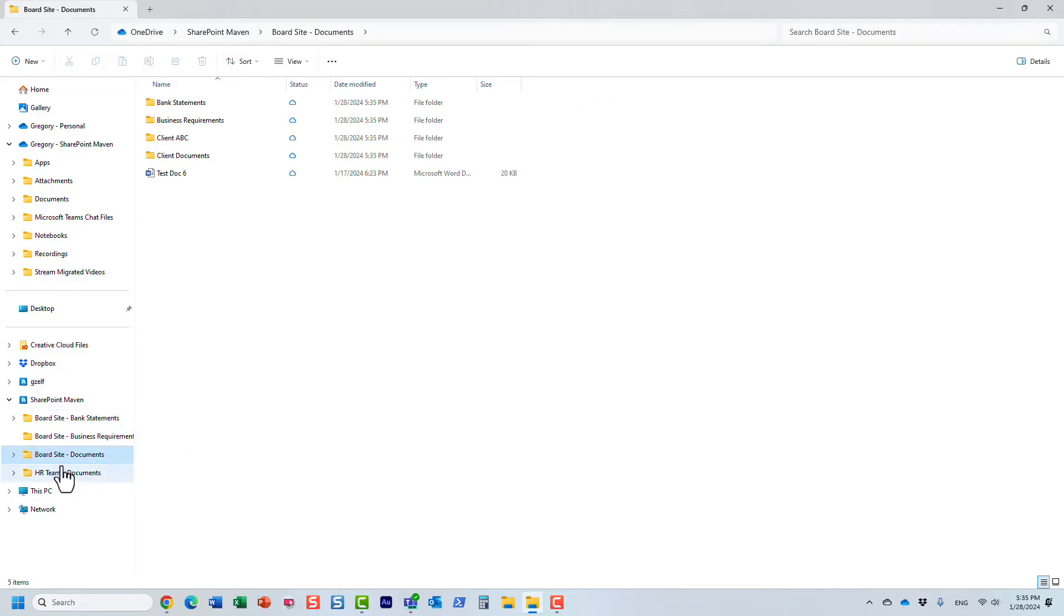Very important. I synchronized the entire library, that's cool. I have the name of the site dash the name of the library.